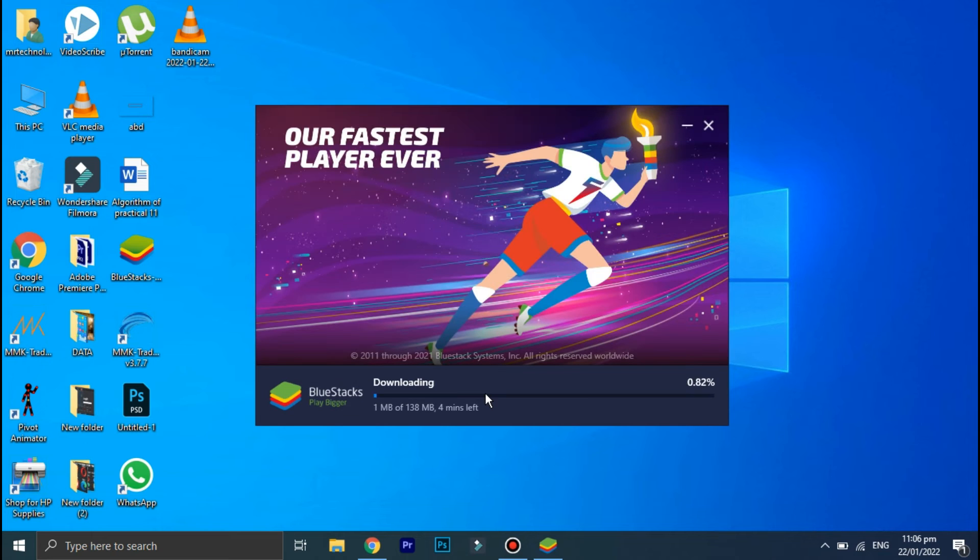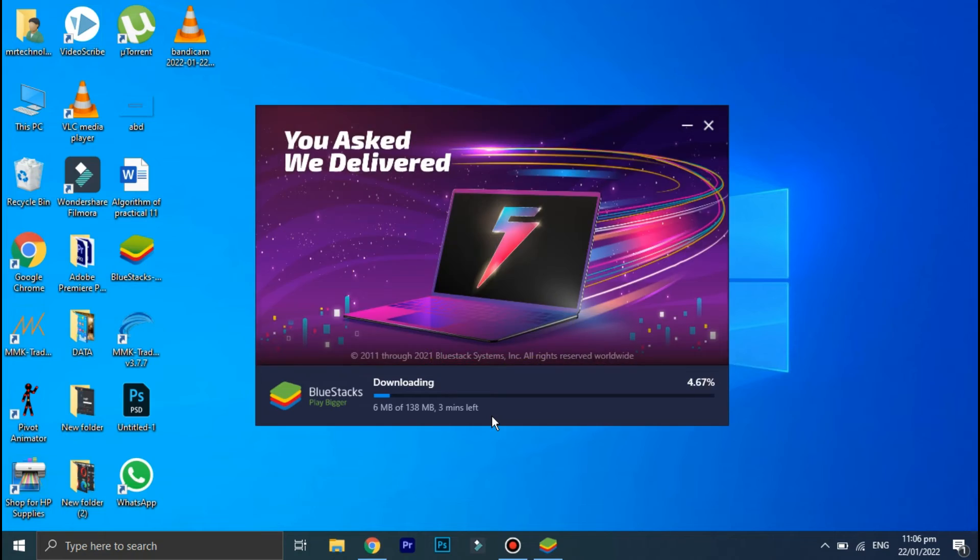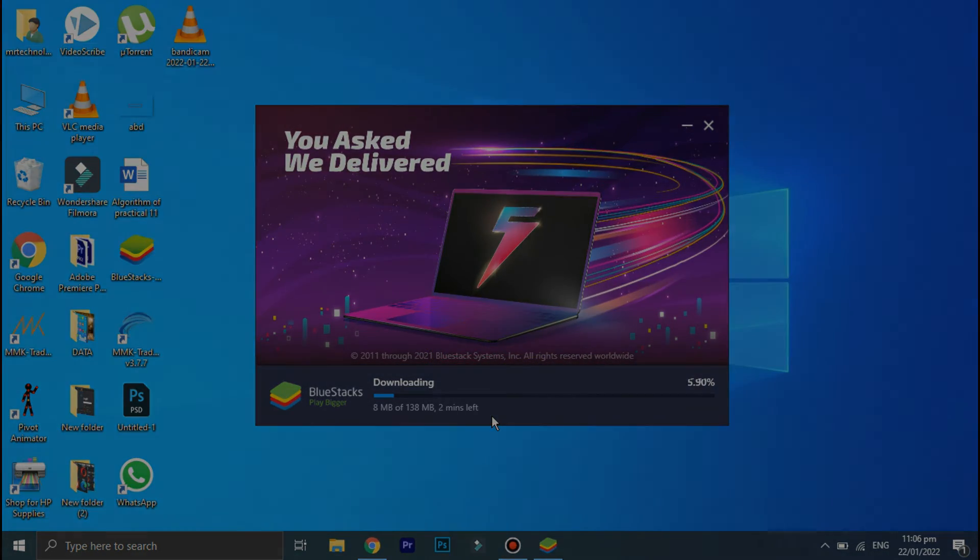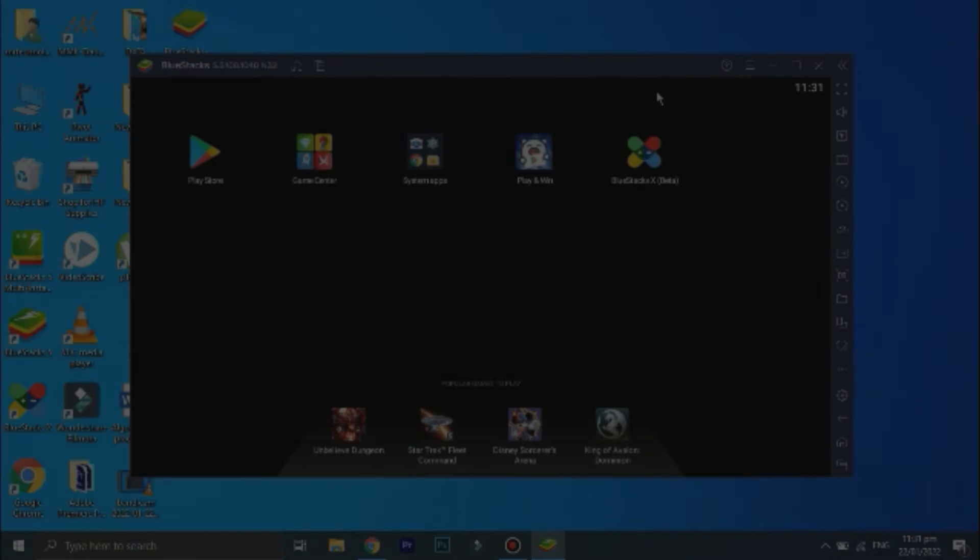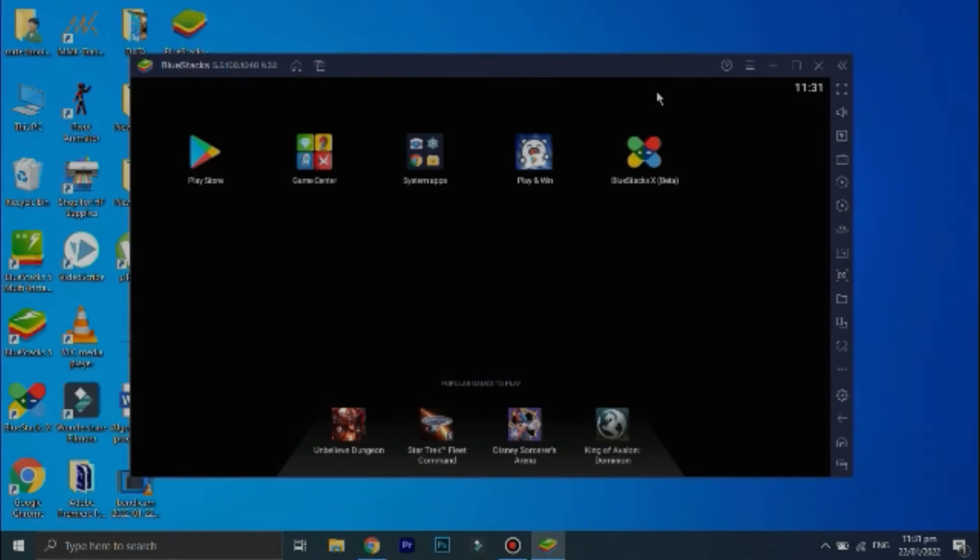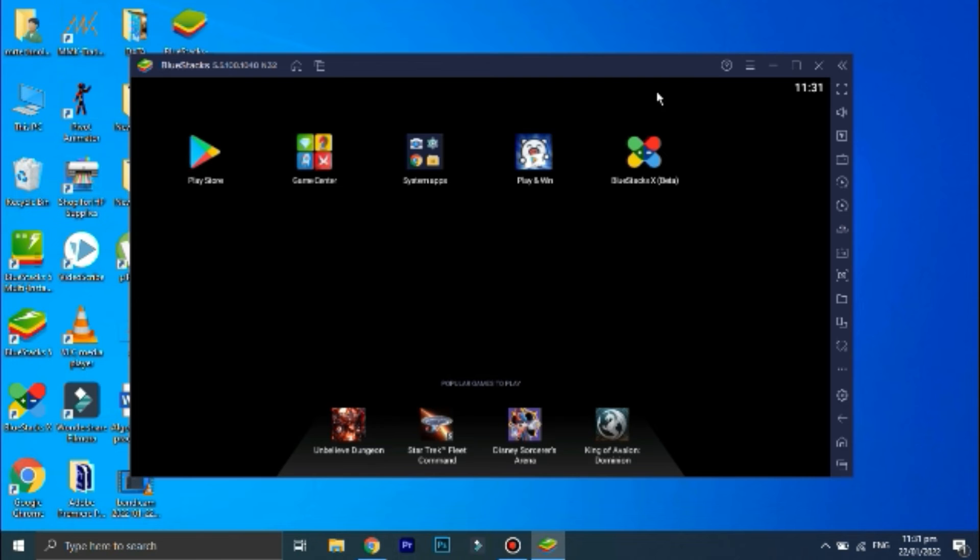Okay, BlueStacks is now installing on your PC. This will take some time because there are a lot of additional files that need to be downloaded, so be patient. Okay guys, welcome back, and as you can see, BlueStacks is now installed on my PC.